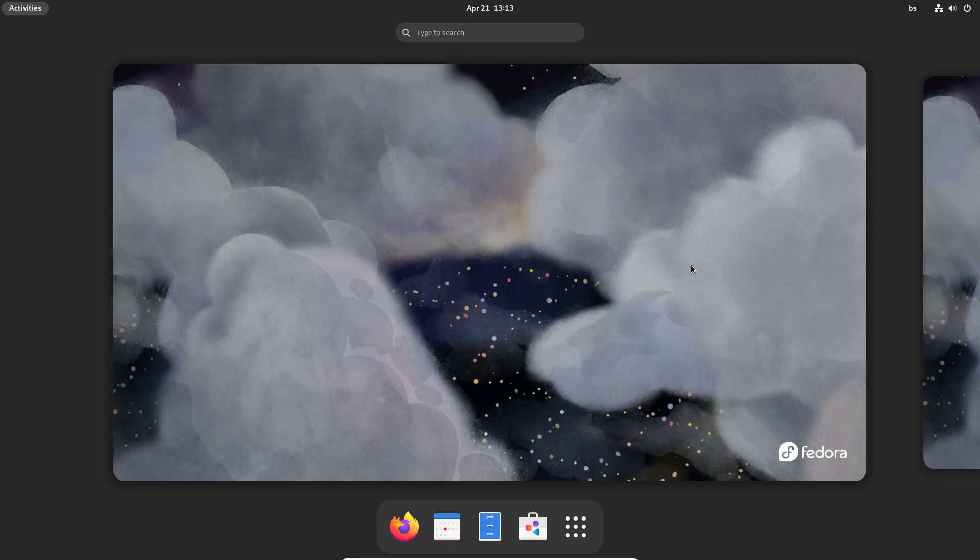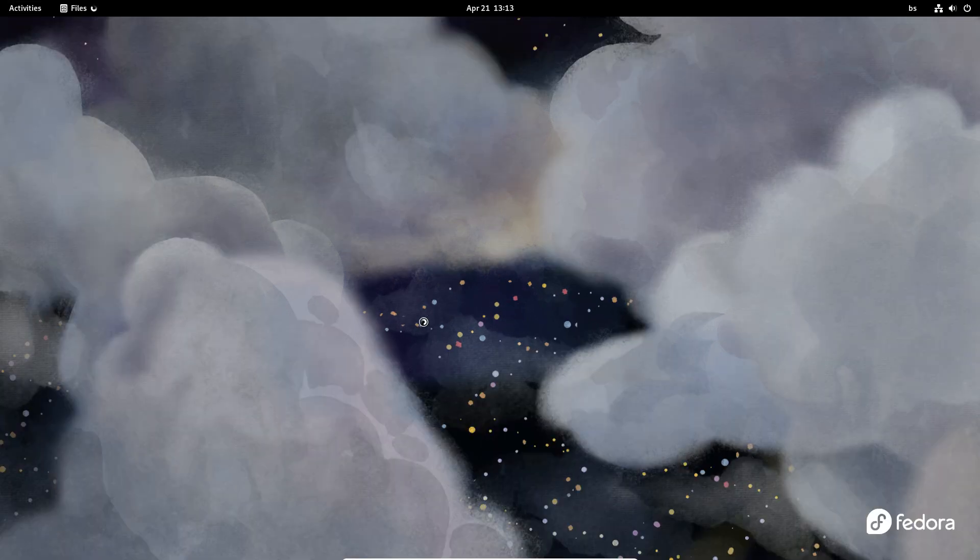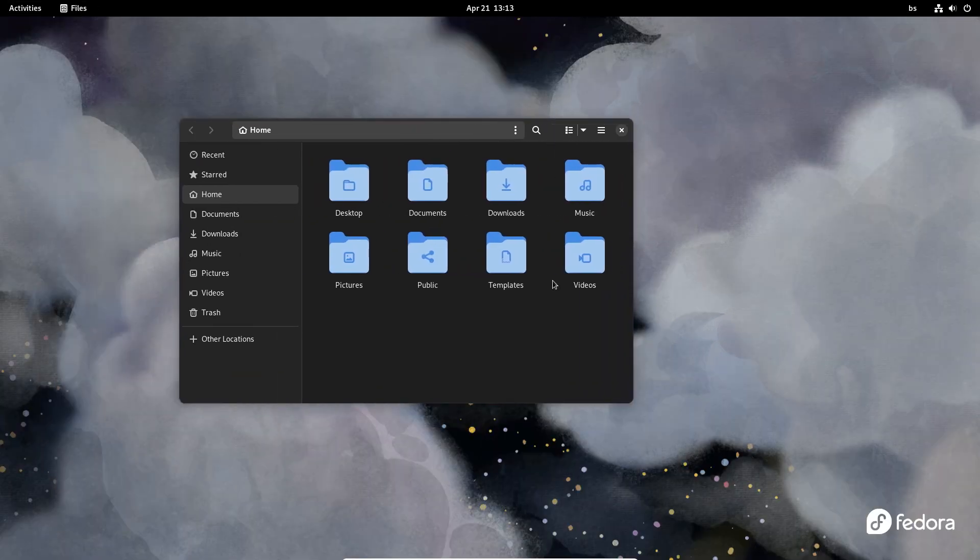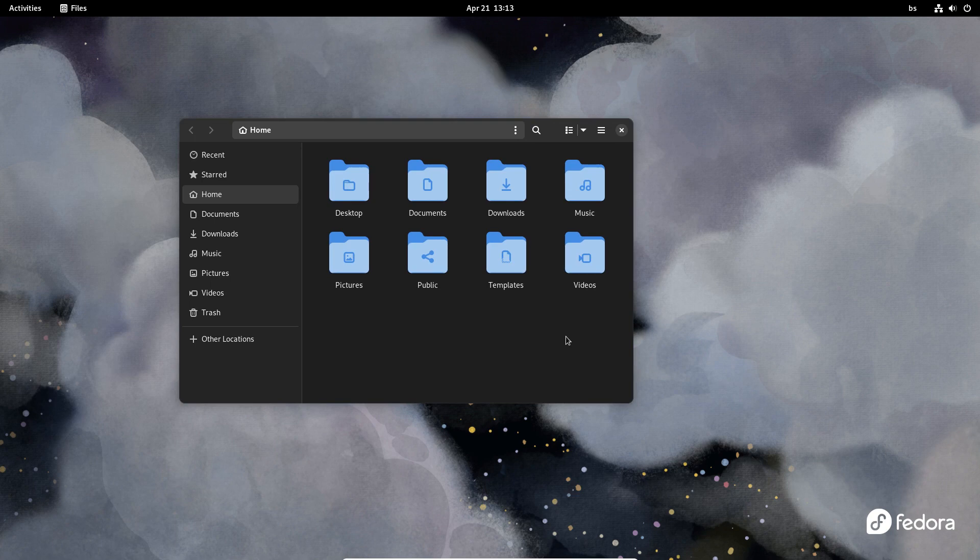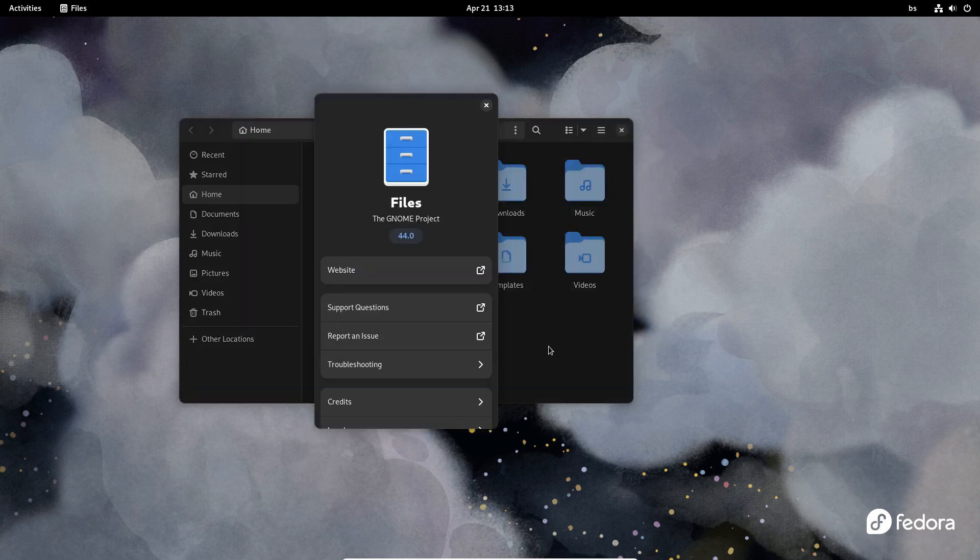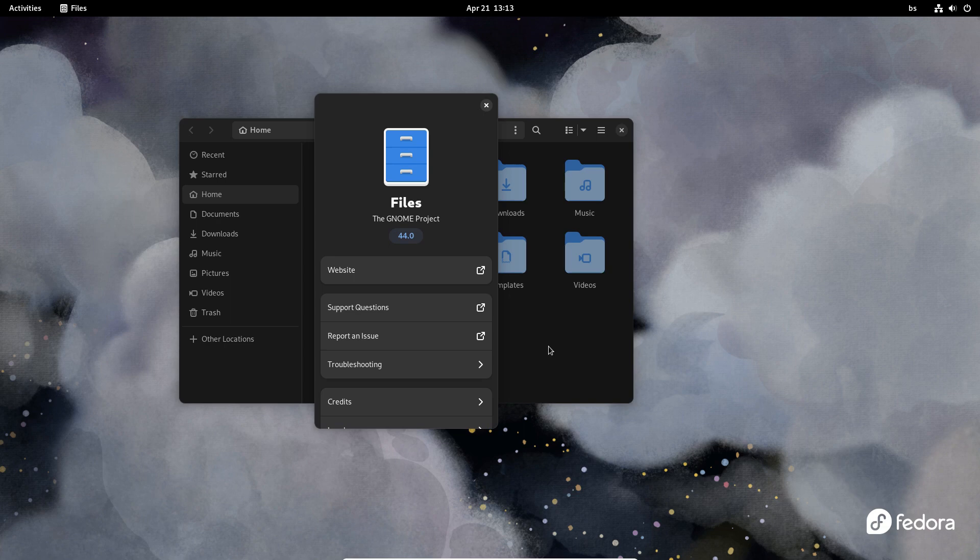Our overall assessment of both Fedora 38 and Ubuntu 23.04 is very positive. If these two operating systems were installed for completely new users, we are sure they would easily handle them right from the start.